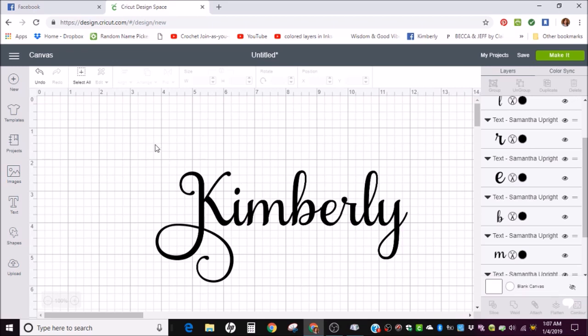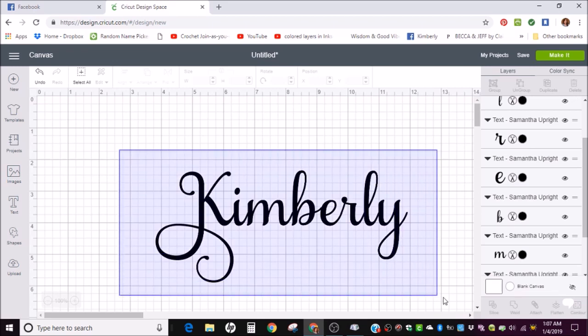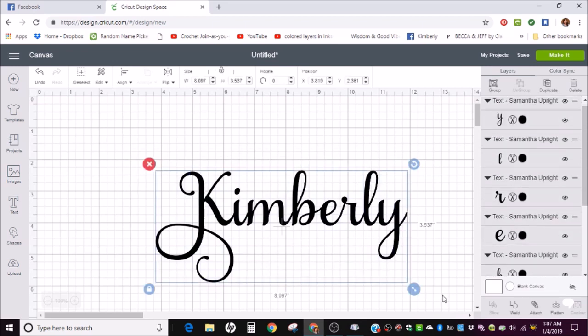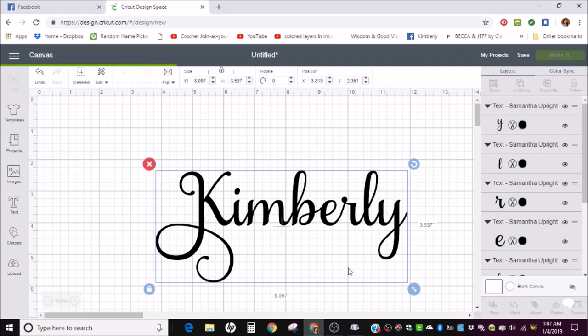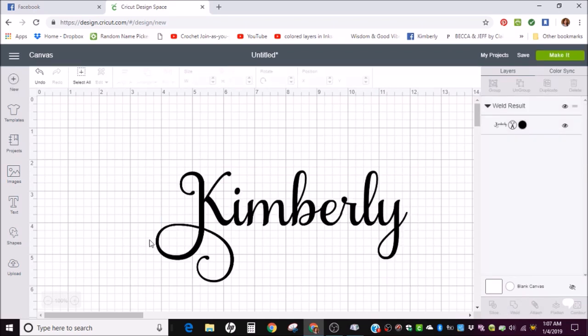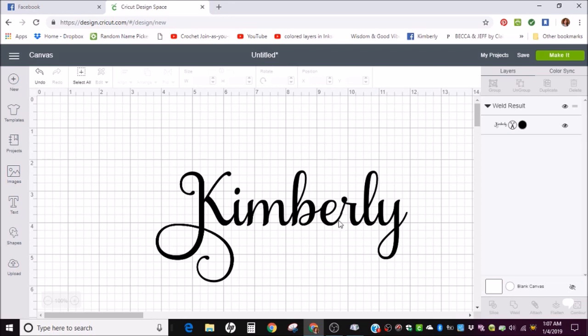And when you're done with that you're going to want to select any kind of cursive fonts and weld them. And the reason for that is when you go to make it and it cuts it, if it's not welded it's going to cut out each letter separately. So it's not going to peel off your mat all connected. And you don't want that. So go ahead and make sure to weld your cursive fonts.